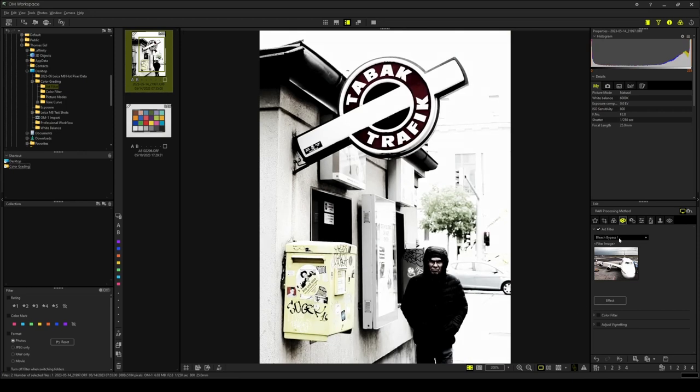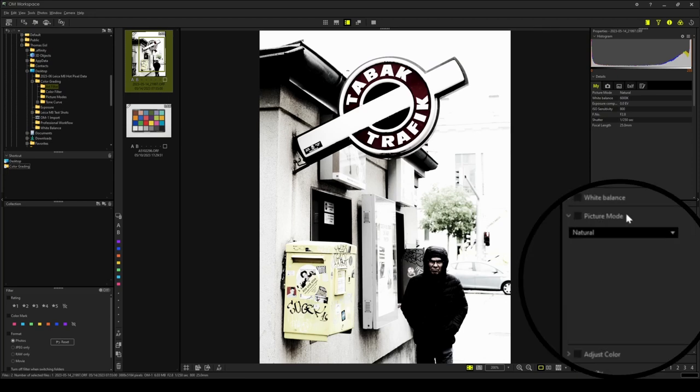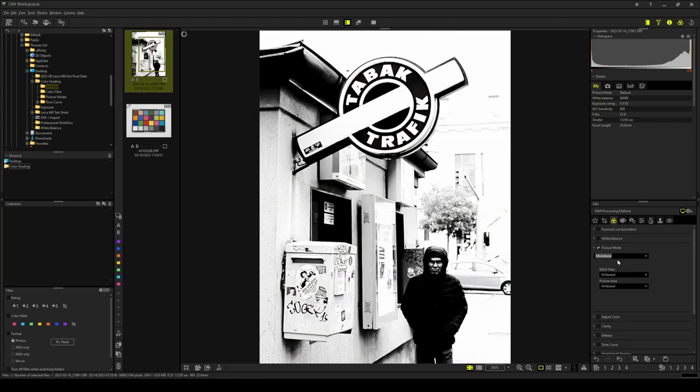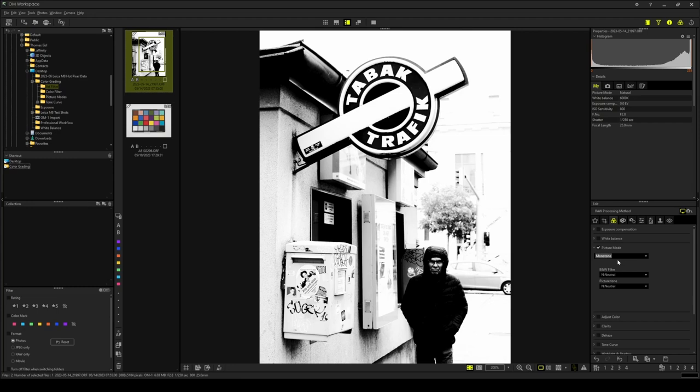I will now set this photograph to Bleach Bypass 1, which will give us this very extreme Bleach Bypass mode. Now, let's go to the Basic tab and set Monotone as a basis for this art filter. And the result is this very clean, high contrast black and white look. So, you can really combine art filters and picture modes in many creative ways to get interesting results with only a few clicks.